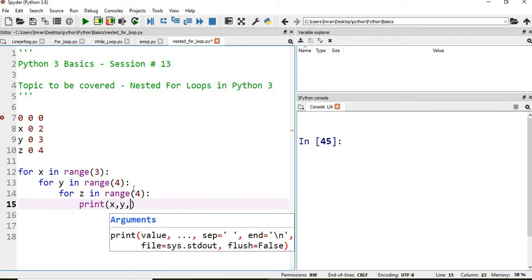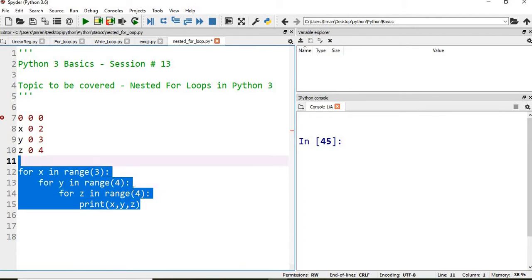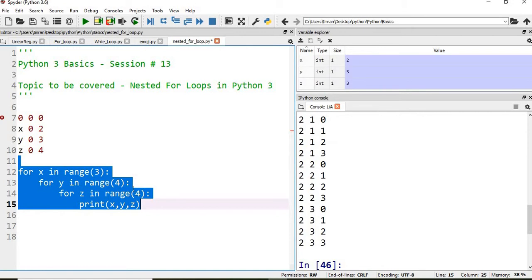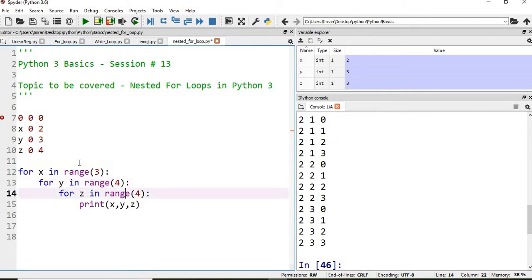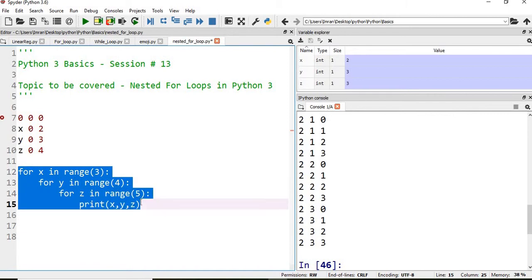And we will say print x, y, z. If we execute this — the range of z will be till five — you can see the coordinate system is formed.